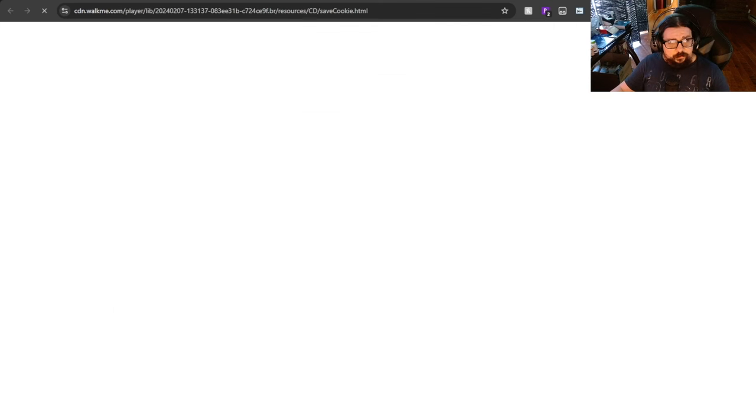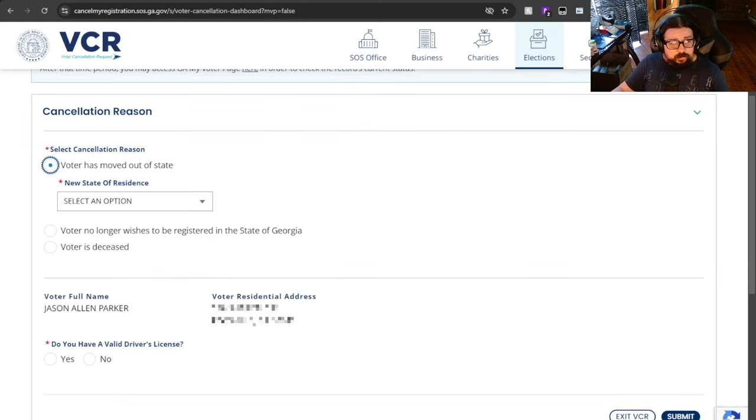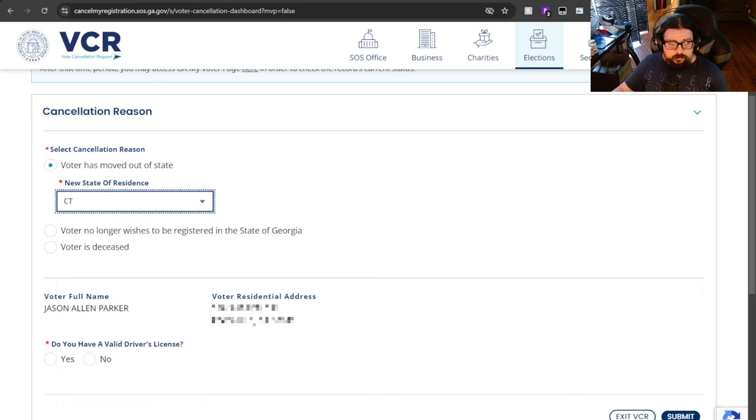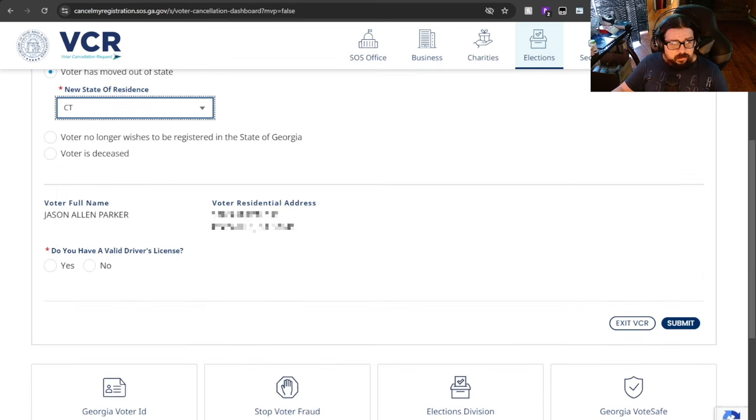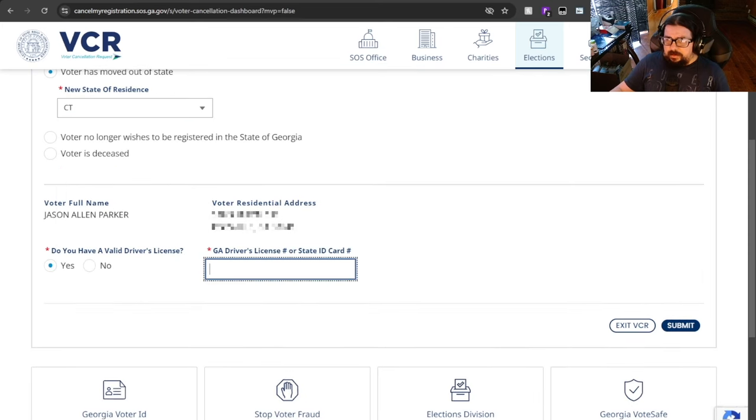I'm going to choose voter has moved out of state. I'm going to choose Connecticut. That's where I'm moving. I'm going to choose that I do have a valid driver's license, and now this is where the magic begins.